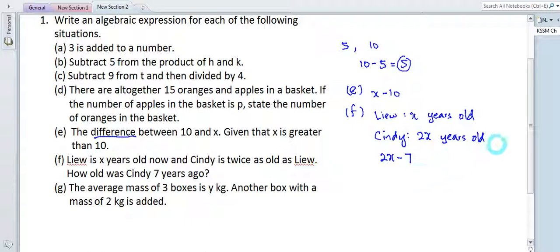Part c: 4(z minus x) divided by y. Substituting: 4 times (3 minus 4) divided by (negative 2). Solve inside the bracket first: 3 minus 4 equals negative 1. Then 4 times negative 1 equals negative 4, divided by negative 2. Negative divided by negative gives positive, so the answer is 2.